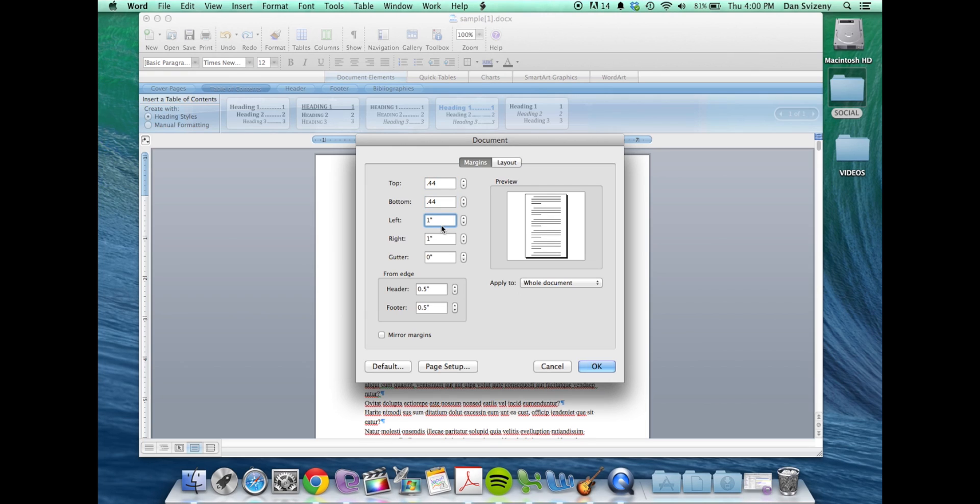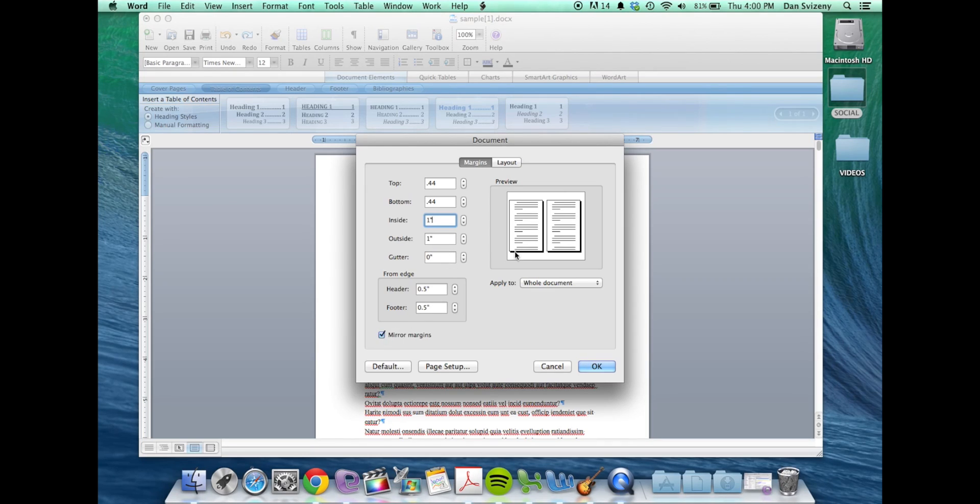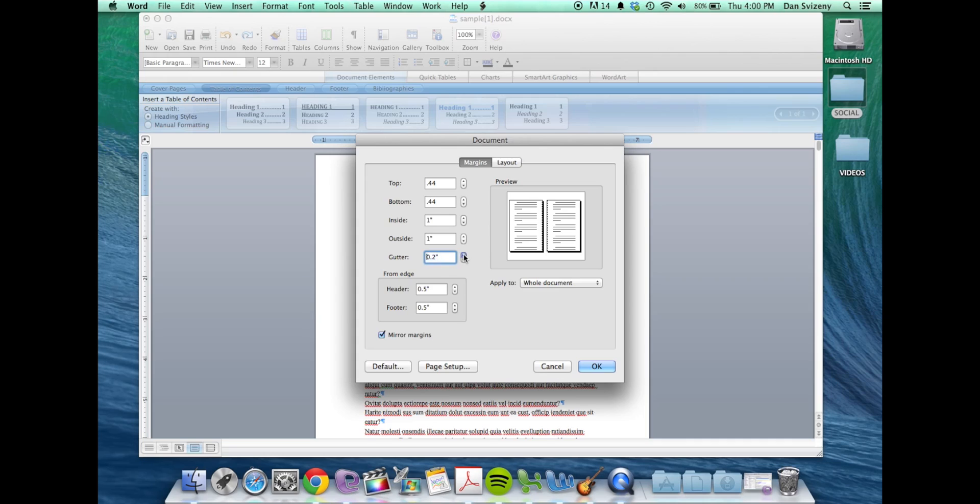If you click down here on mirror margins, it will now set your book up for like a print spread. You can increase gutter in the middle if you'd like to have a larger space running down where your book is bound.